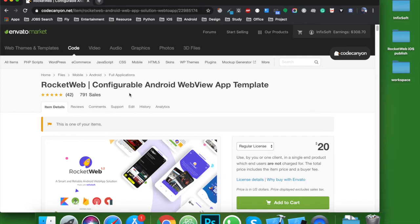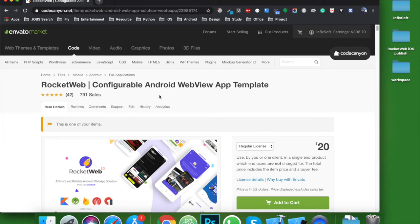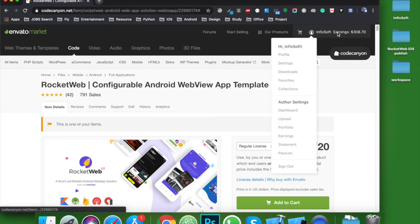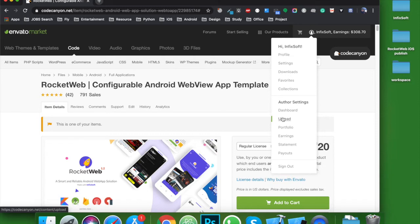After publishing the Rocket Web Android version, we got a huge response from clients and a successful sales rate. After that, we started developing the iOS app, and today we are going to publish this. To publish an item, go to the upload option. After login, you will find this option.